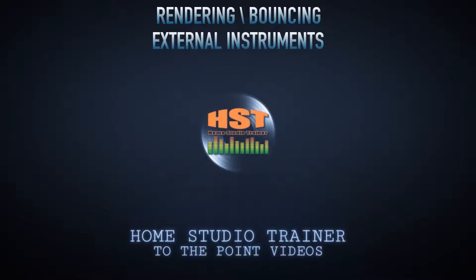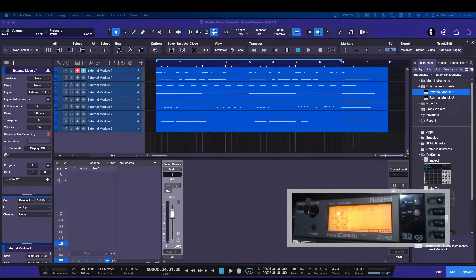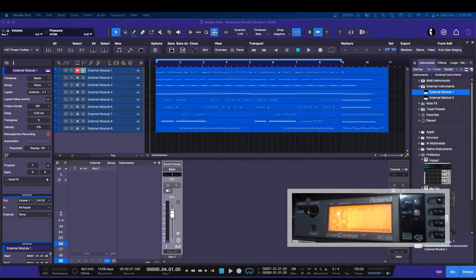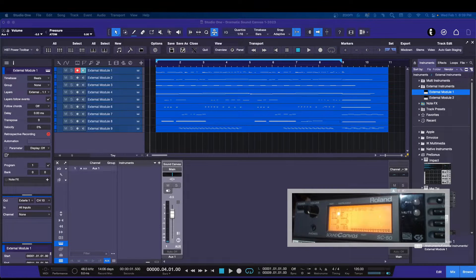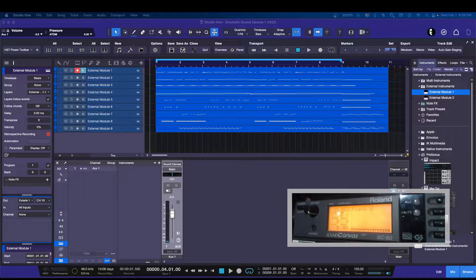Hey folks, this is Johnny and welcome to my first video for February with Studio One.